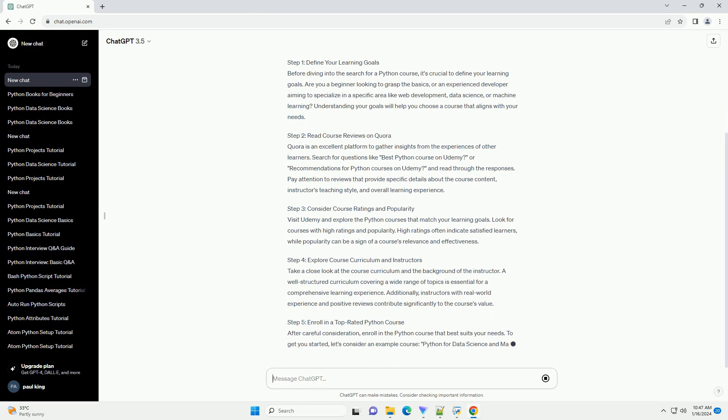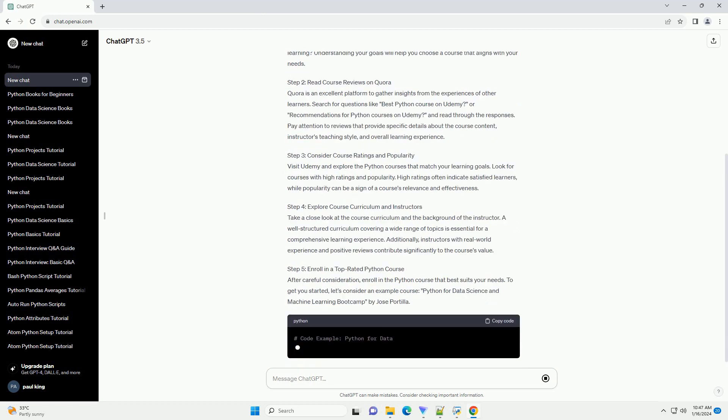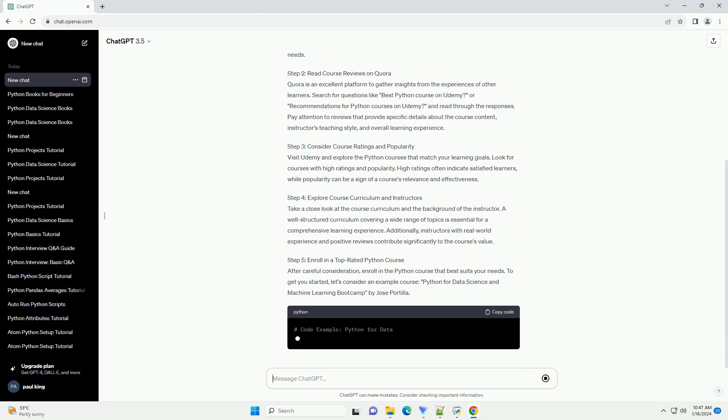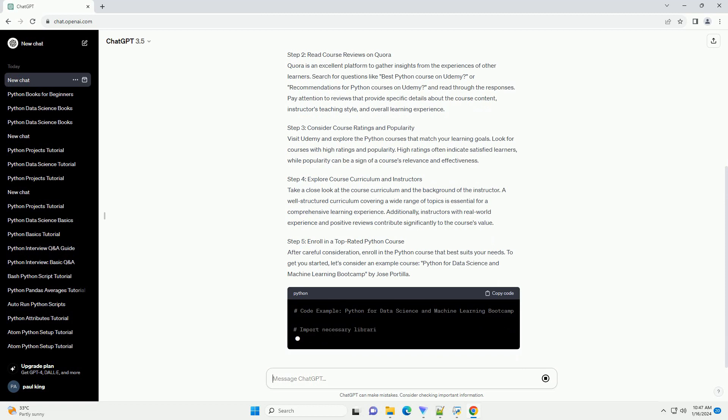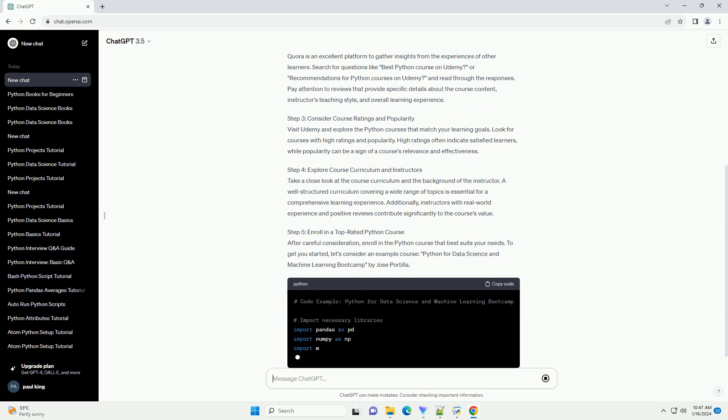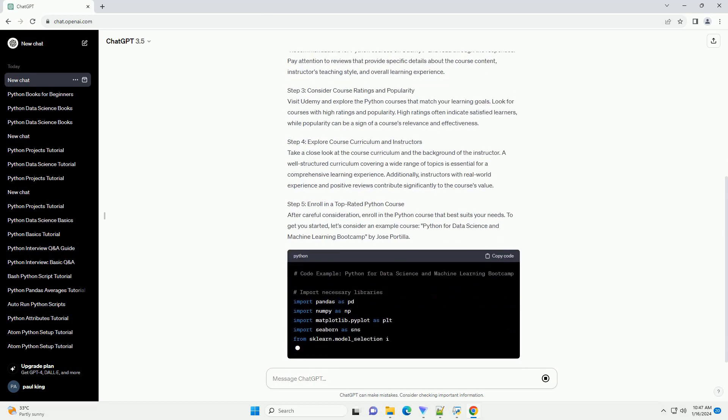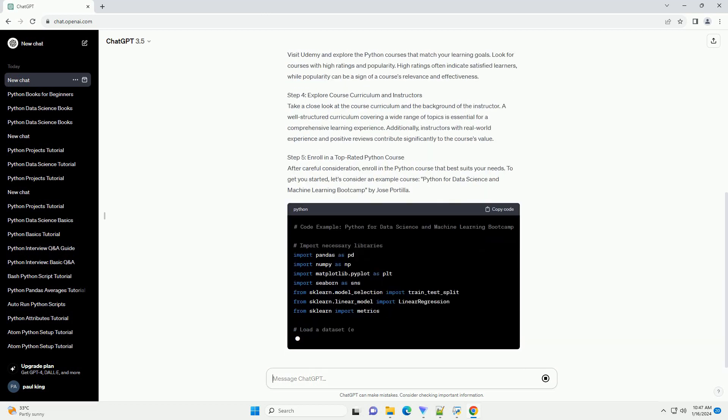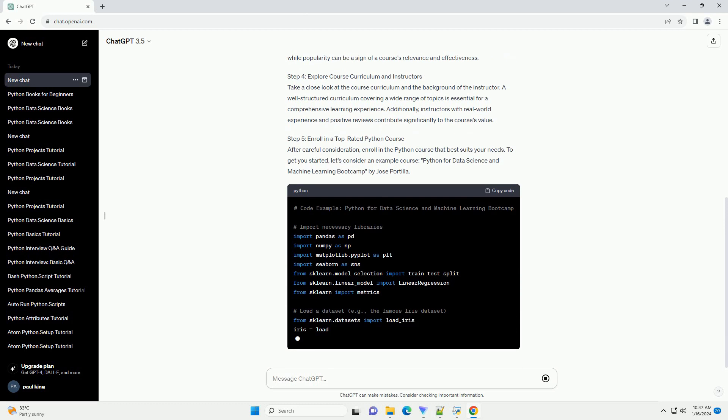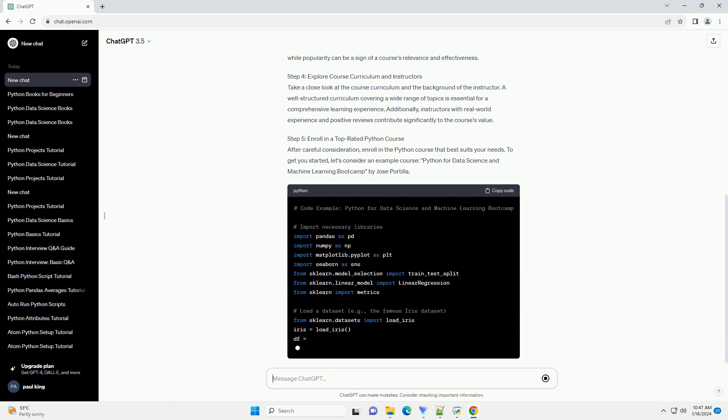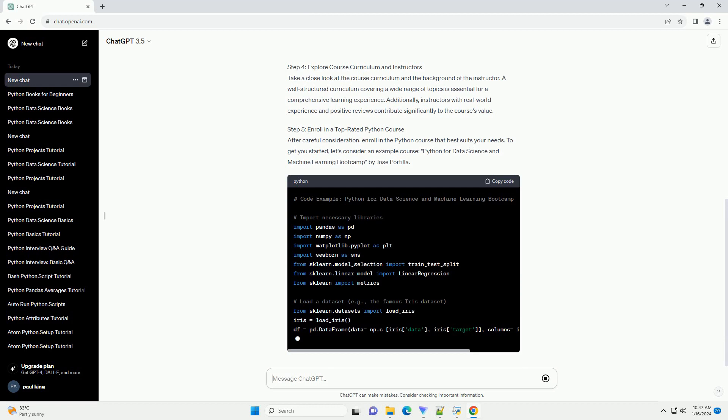Step 2: Read Course Reviews on Quora. Quora is an excellent platform to gather insights from the experiences of other learners. Search for questions like 'Best Python Course on Udemy' or 'Recommendations for Python Courses on Udemy' and read through the responses. Pay attention to reviews that provide specific details about the course content, instructors' teaching style, and overall learning experience.